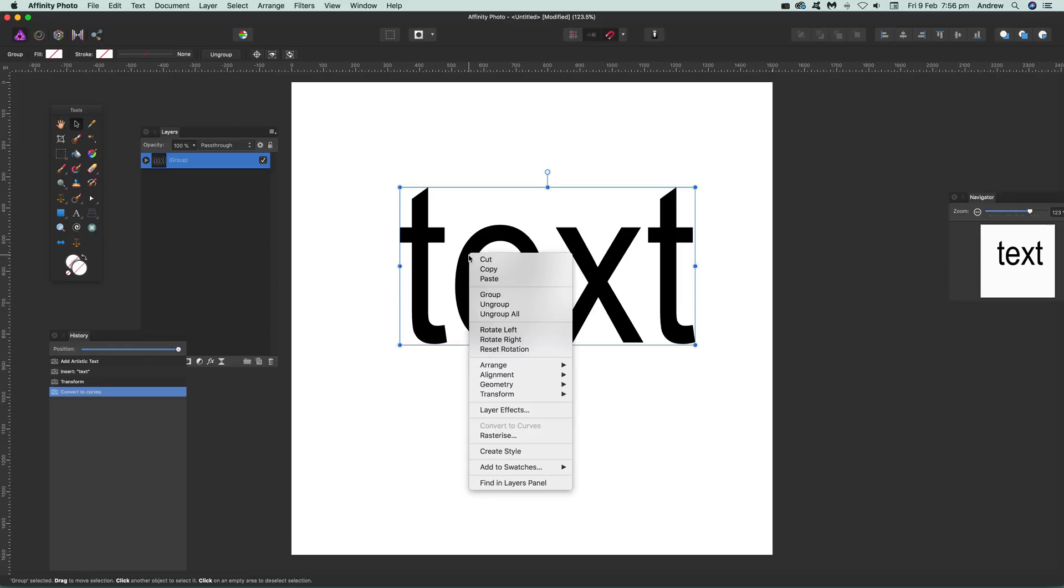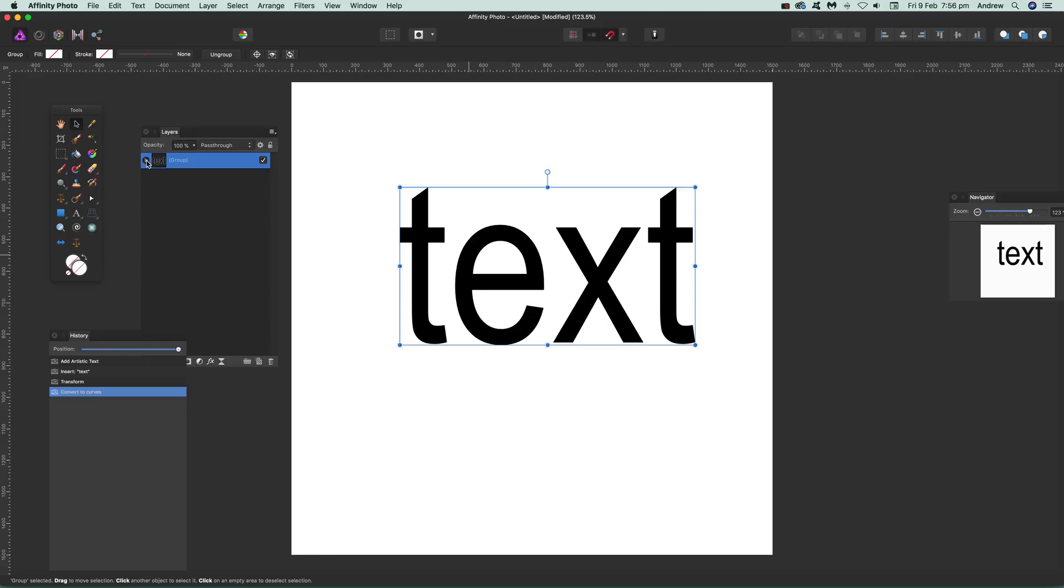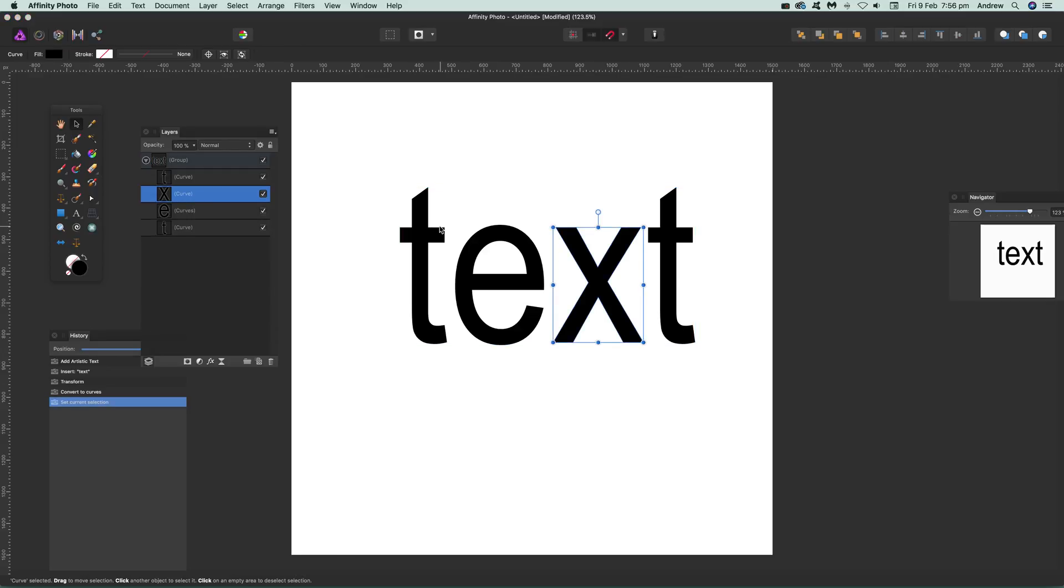At this point you can't break apart, but you can ungroup so you can actually select the individual characters. I'm going to do it here, but you don't have to. You can just go over here and select the text. They're still part of a group in the layers.